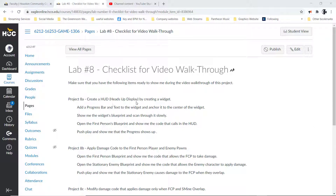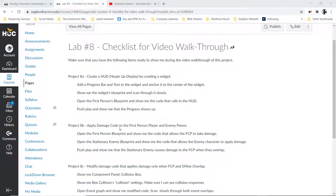In the first video, what we did was we created the heads-up display itself by creating a widget. I'll need to see the widget and the heads-up display itself, so you'll have to double-click on it and open it. You'll have to show me the progress bar and that the text bar is there, where the anchor points are for each one of those, then switch over to the blueprint side and show me the code for the heads-up display — how it's going to do the math to give us the percentage. I'll also need to see that the current health and full health variables have been created.